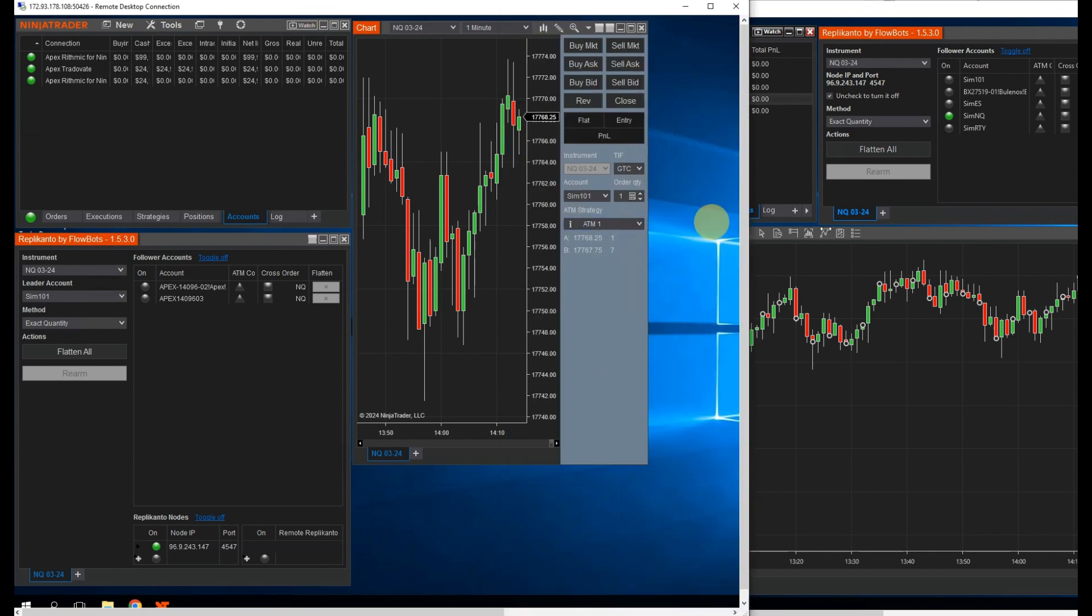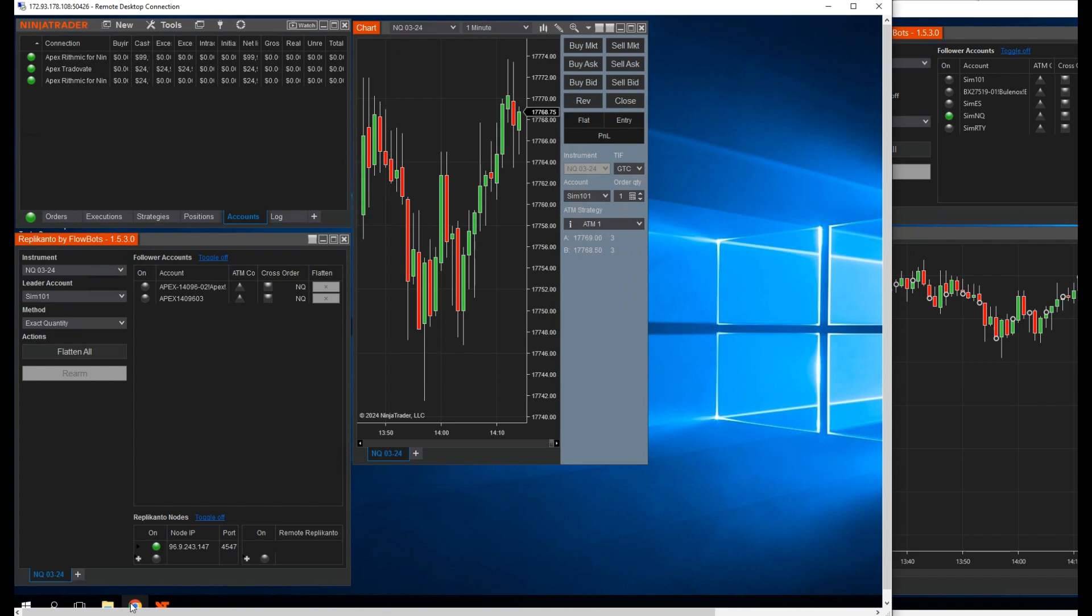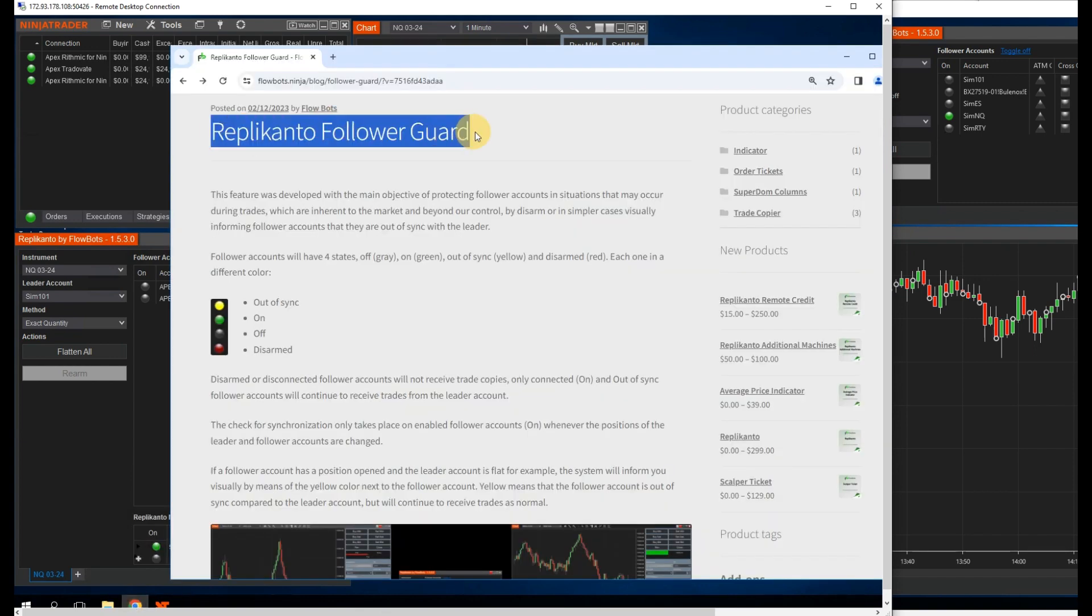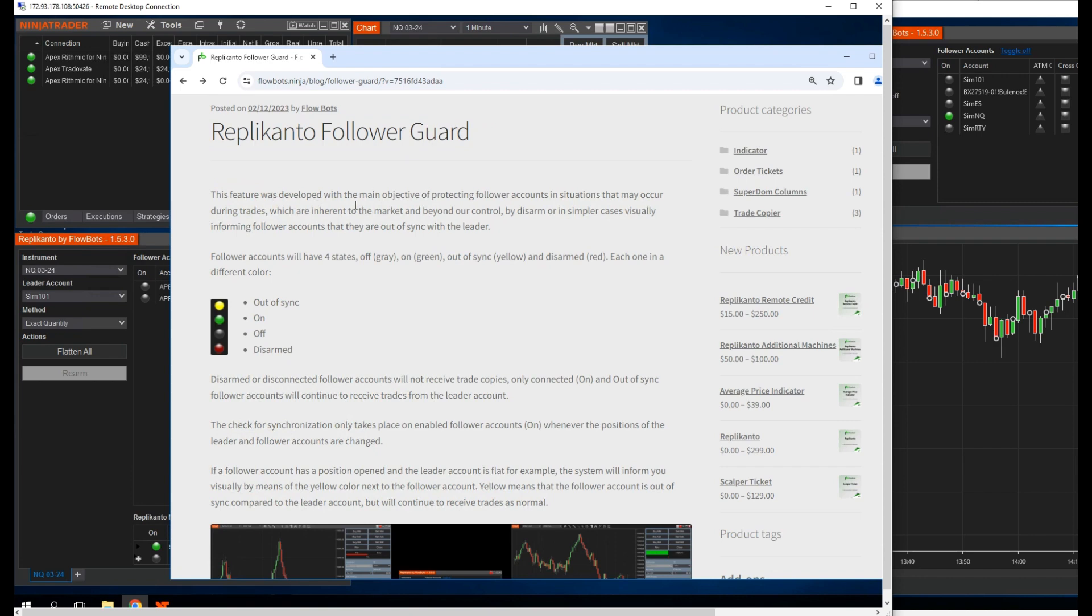Flowbots has a blog where they posted the details about it. So let's go through the post together in this video and test how it works in practice and how this will help you. Link to Flowbots is in the description below.